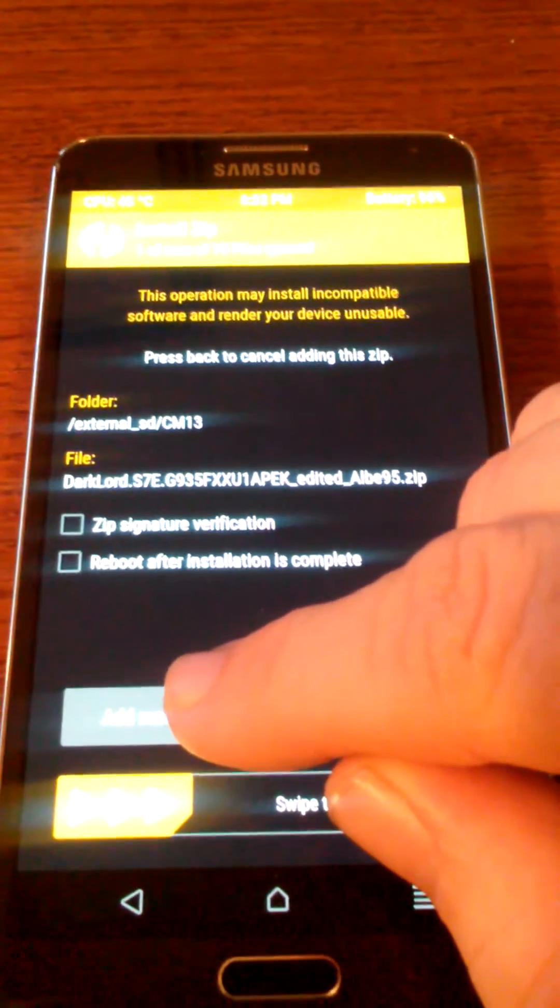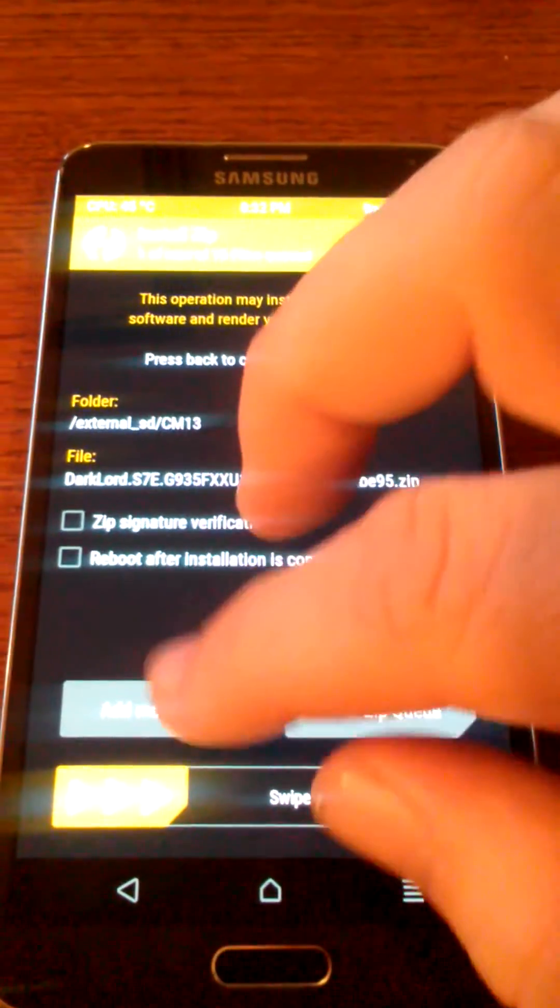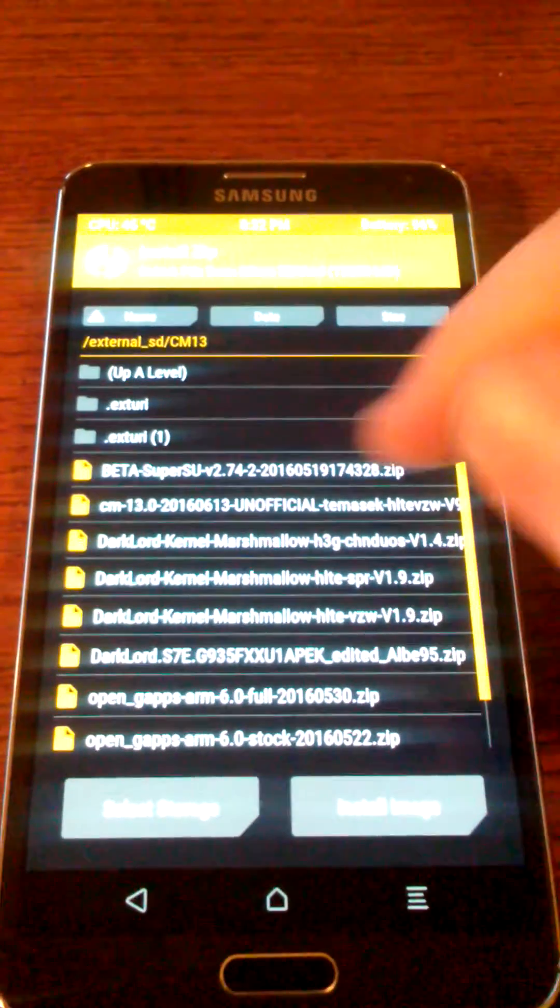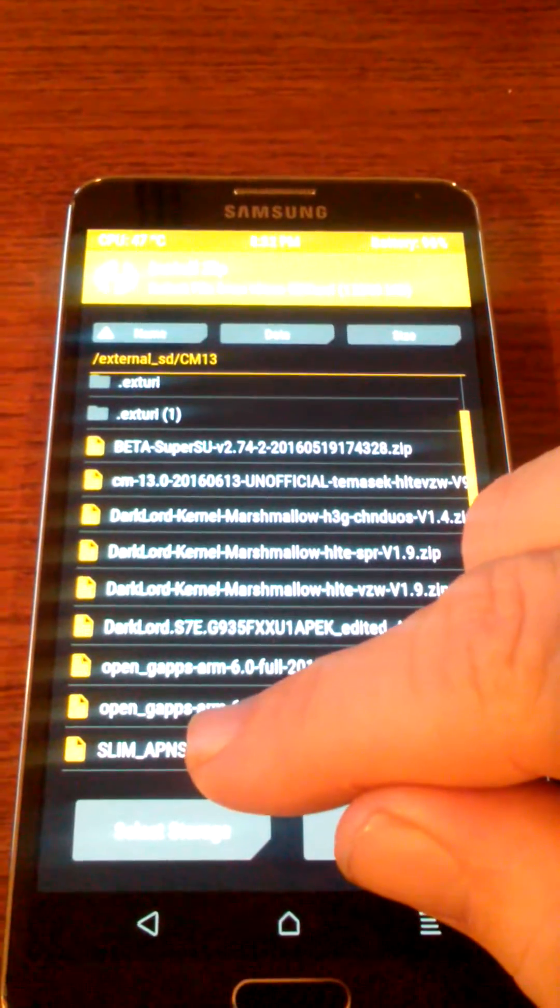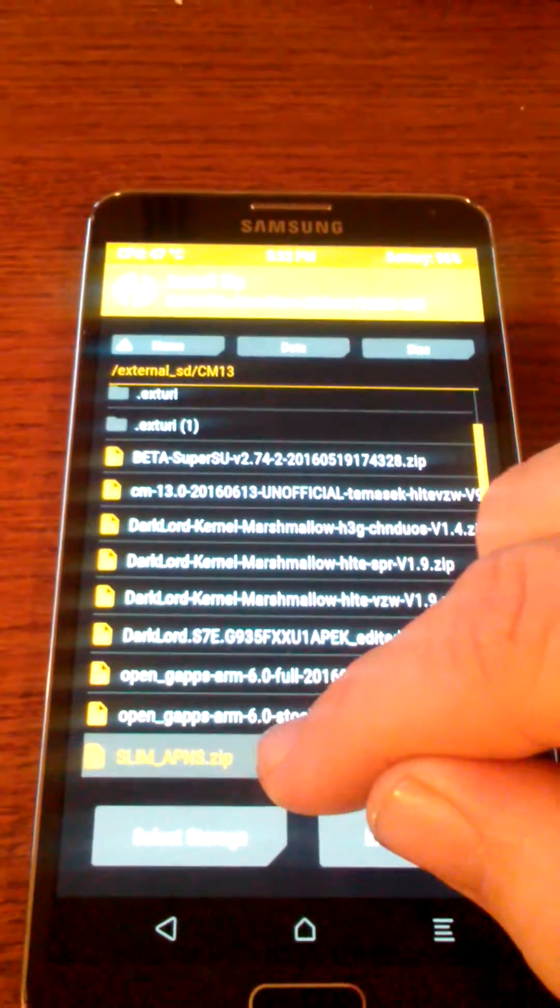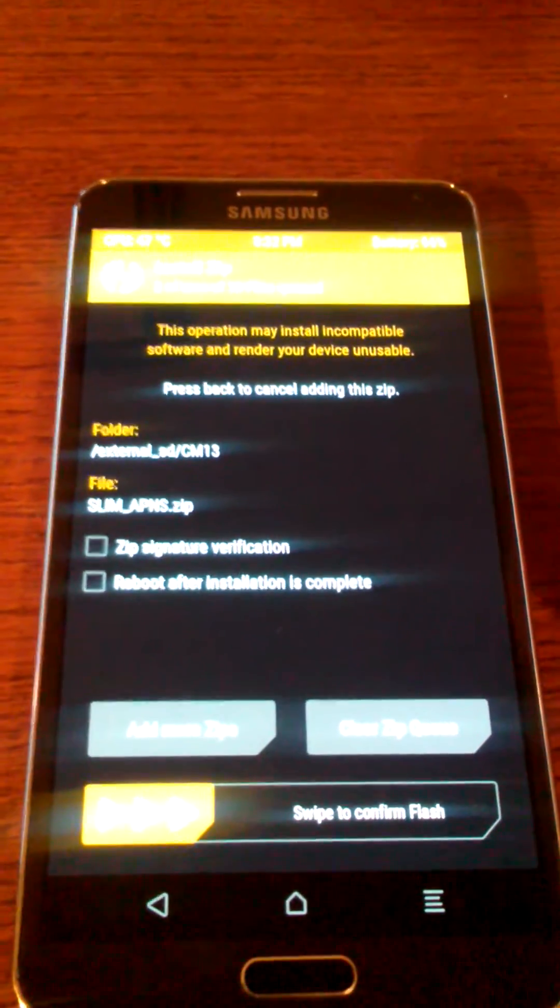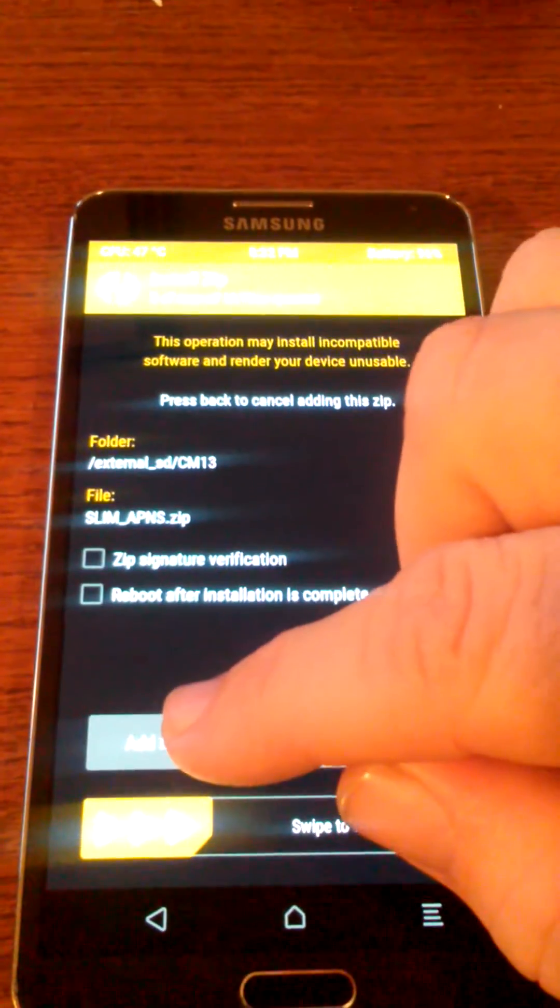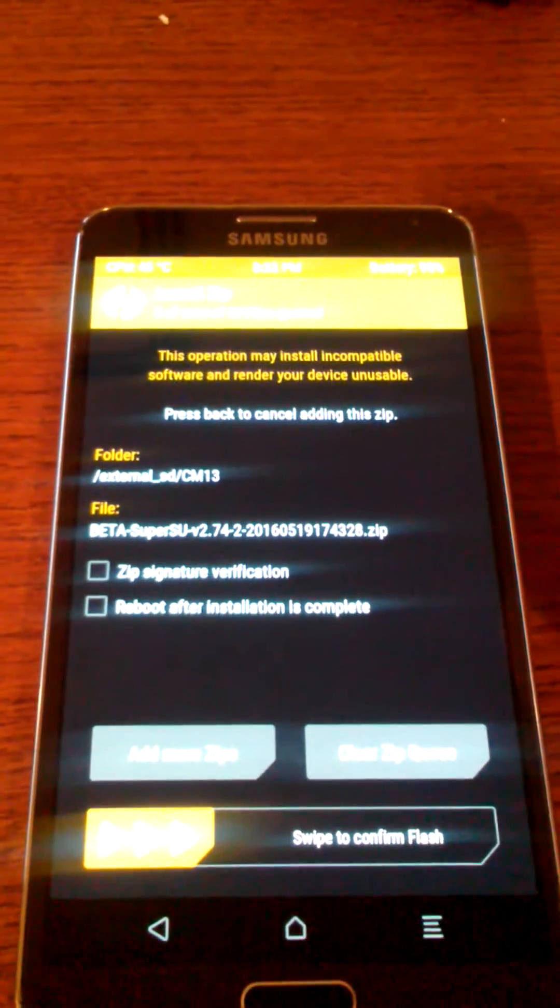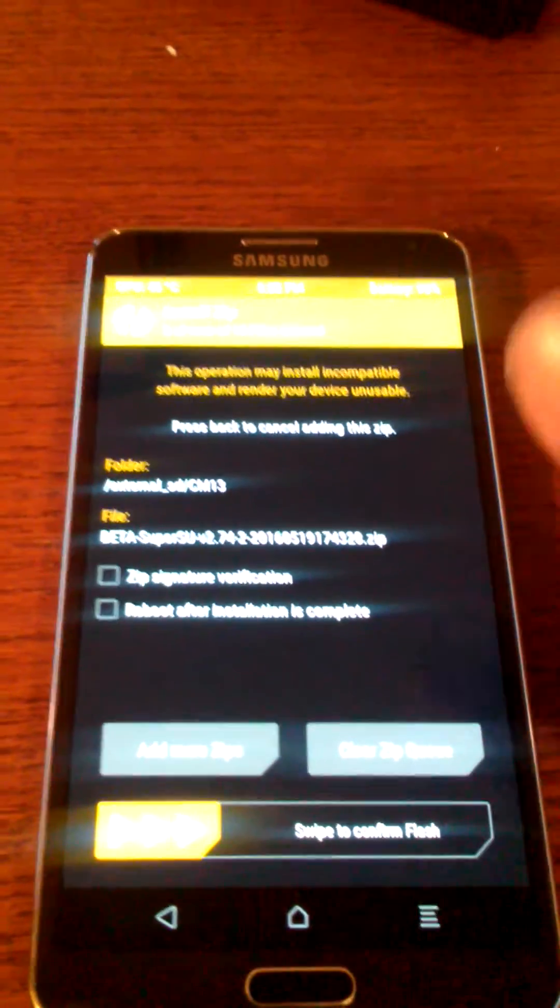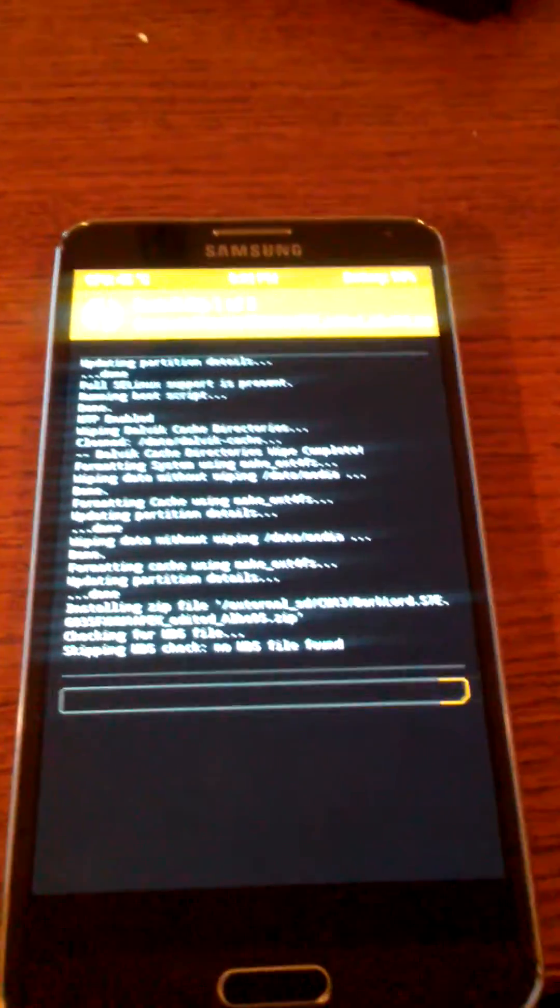Now you're going to add more zips. Then you want to flash Slim APNs, add more zip, and then Super Suit. All right, straightforward and easy on that. Then we flash.